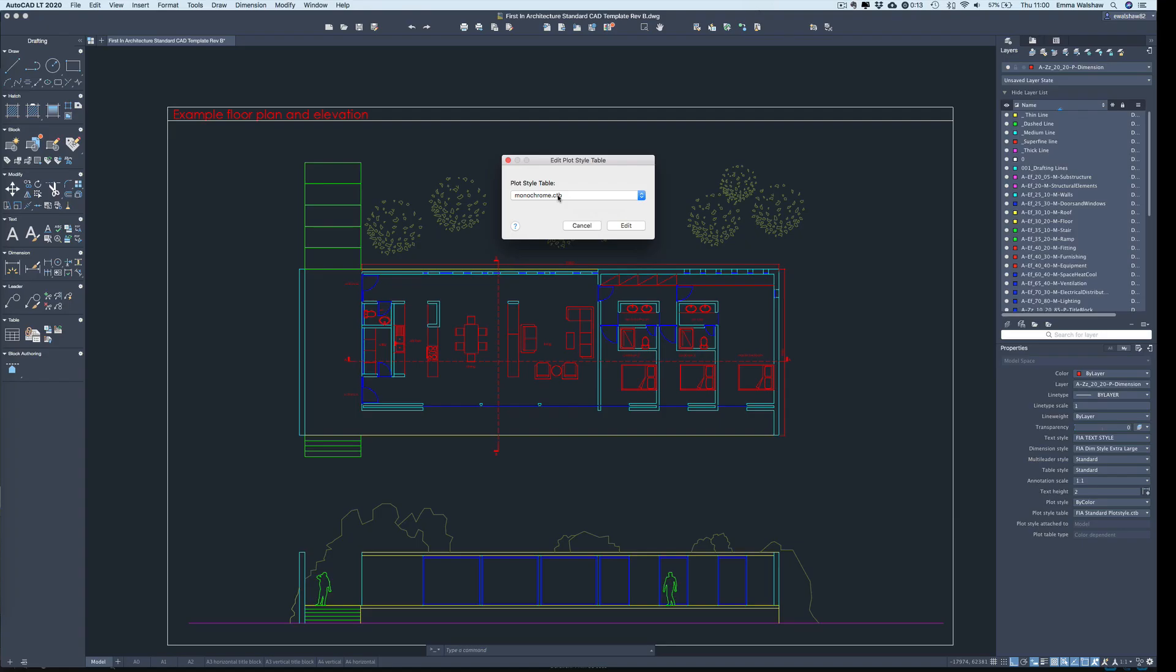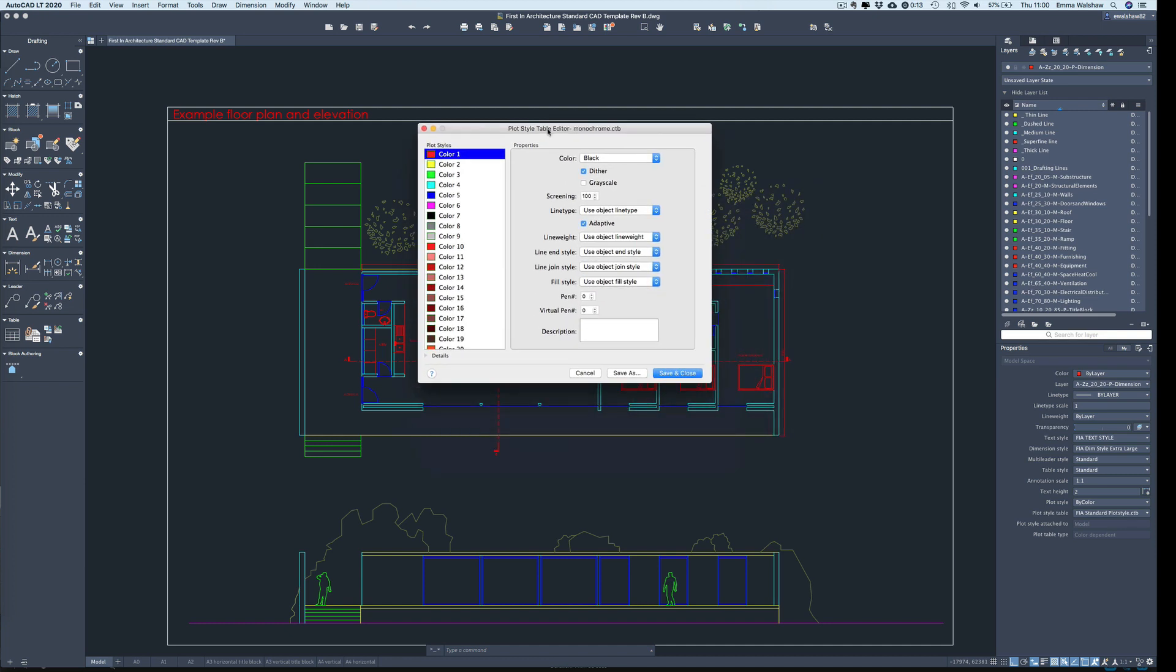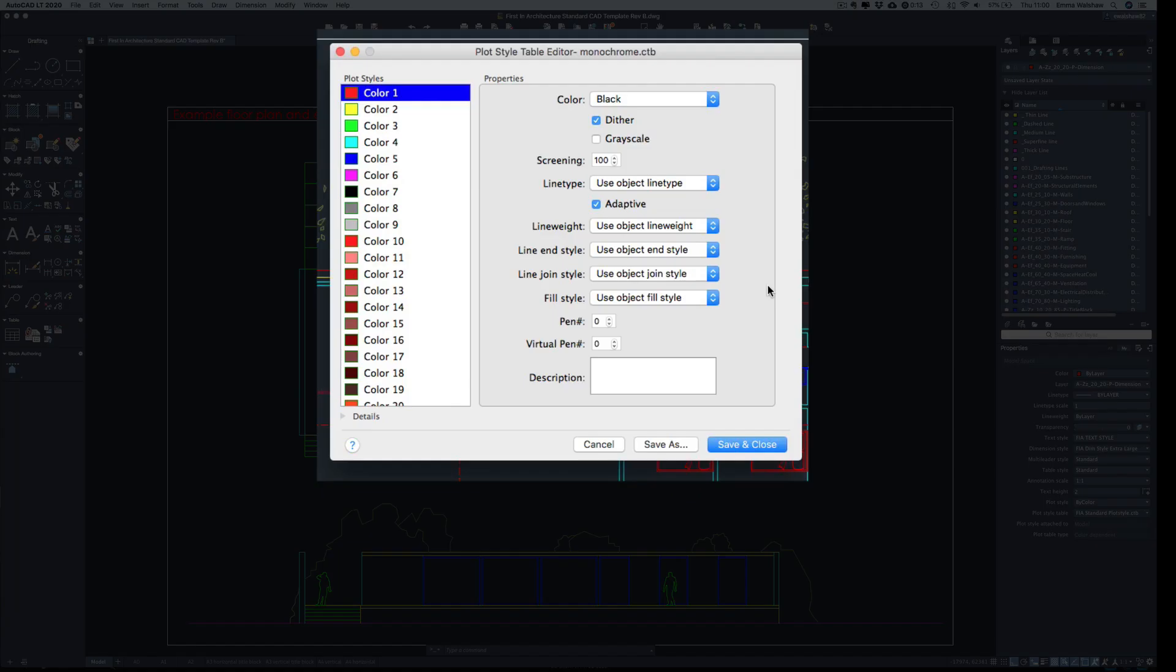So for argument's sake, I'm going to open the monochrome and I'm going to click edit. If you edit a plot style in one drawing and then go and open a different drawing and want to use that same plot style, that plot style will be edited everywhere. So whatever change you make in one drawing, it will be made universally. So just be aware of that, that your changes could affect other drawings and how they print out.